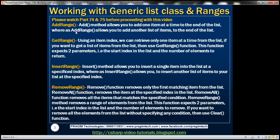First of all let's look at the addRange method. If we want to add an item to the list we use the add method, but this method allows us to add only one item at a time. If we want to add a list of items to the existing list, then we can use the addRange function. Let's look at that in action.